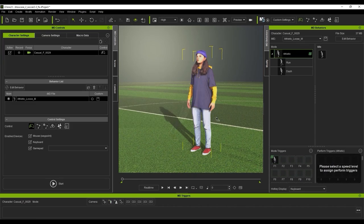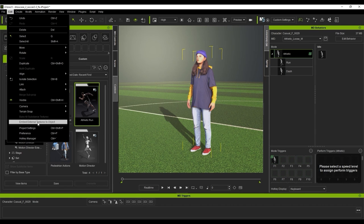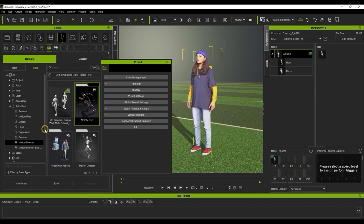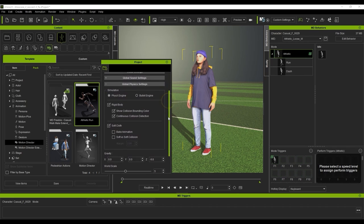Let's take a look at how to get the soccer ball physics going. I'm going to start by going up to our project settings to ensure that we have both rigid body and soft cloth options activated in the global physics settings.